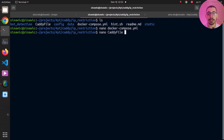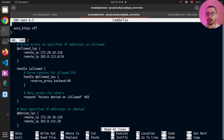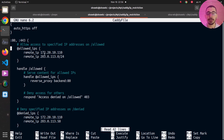Now I'll open the Caddyfile. In the global section I'm turning off the automatic redirect from HTTP to HTTPS so I can make requests to the HTTP port to showcase the relevant configurations. Next, I'm defining Caddy to listen on ports 80 and 443. Inside this block I'm defining a matcher using the `remote_ip` matcher and passing my machine's IP address as the allowed IP address, along with some different IPs — you can pass multiple IP addresses and CIDRs based on your use case.